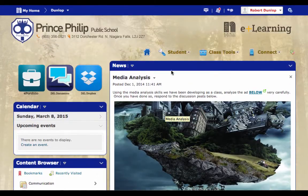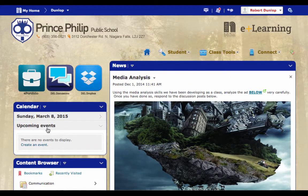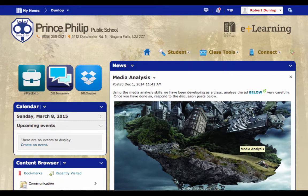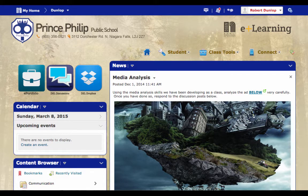For instance, this is a news widget, this is a calendar widget, and this is a content widget. Inside of D2L, it also gives you the ability to make other widgets for your own specific purposes.